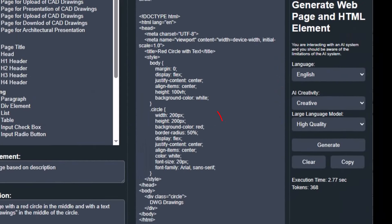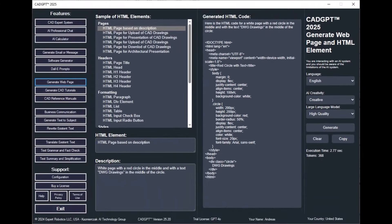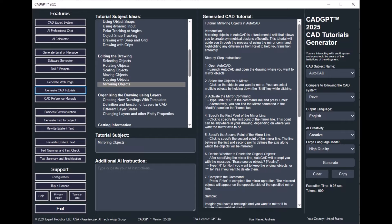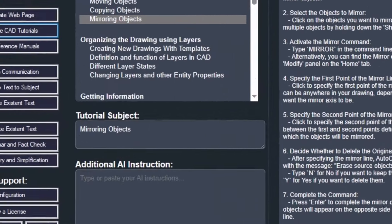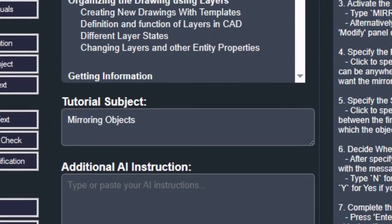CADJ 2025's AI Web Page Generator is an essential tool for web developers and designers. See how this powerful tool can help you create professional web pages and HTML elements with ease and precision, ensuring top standards in web development.